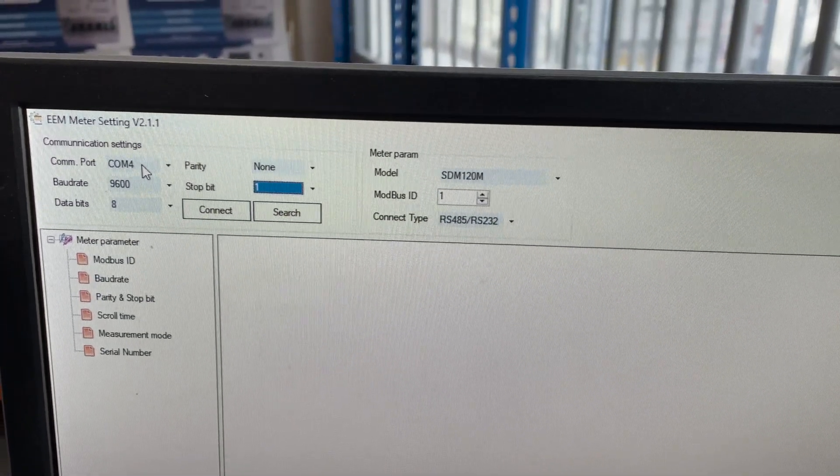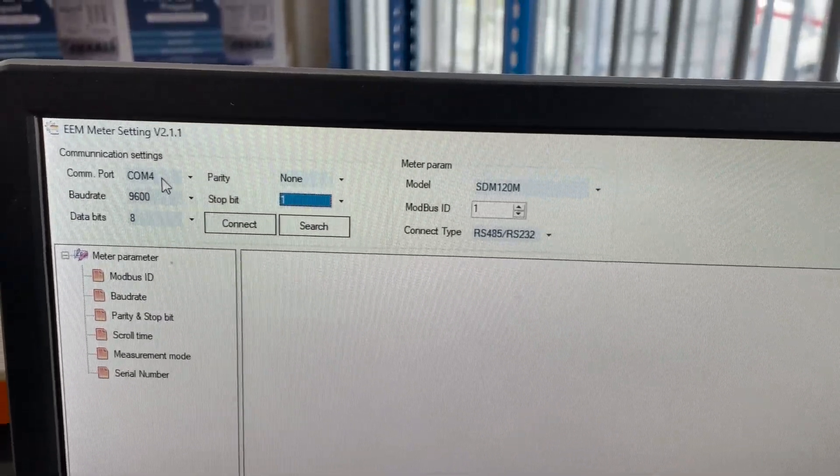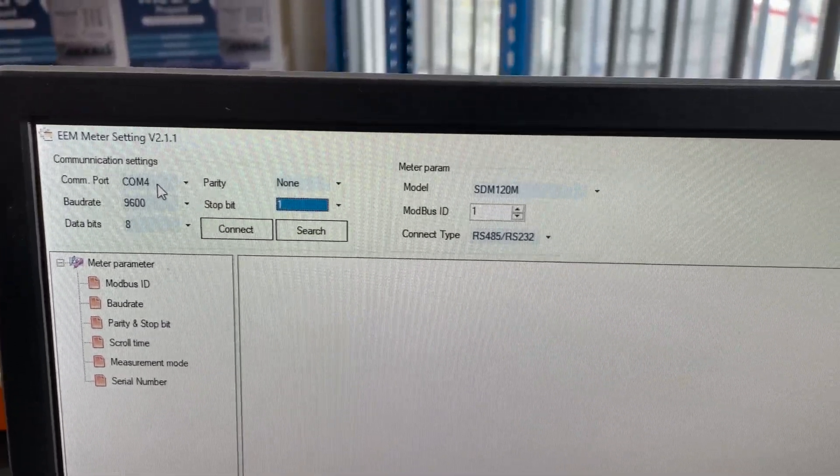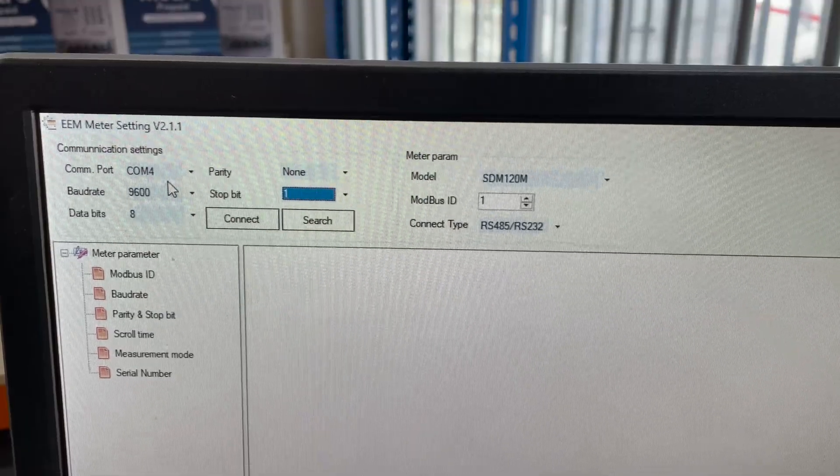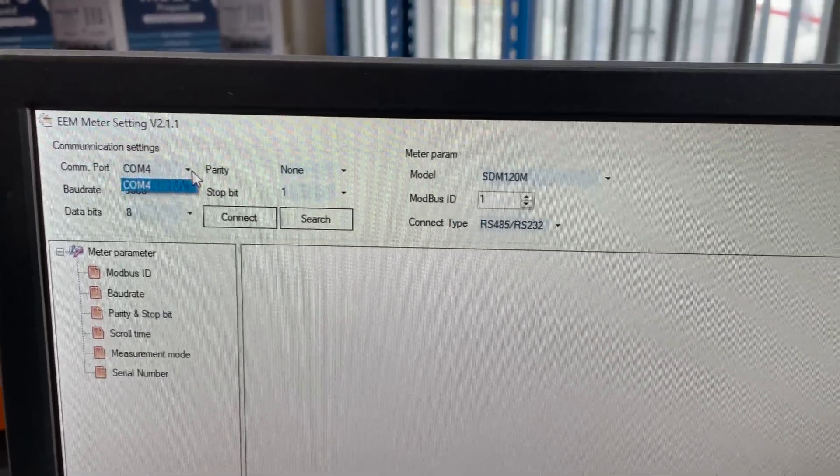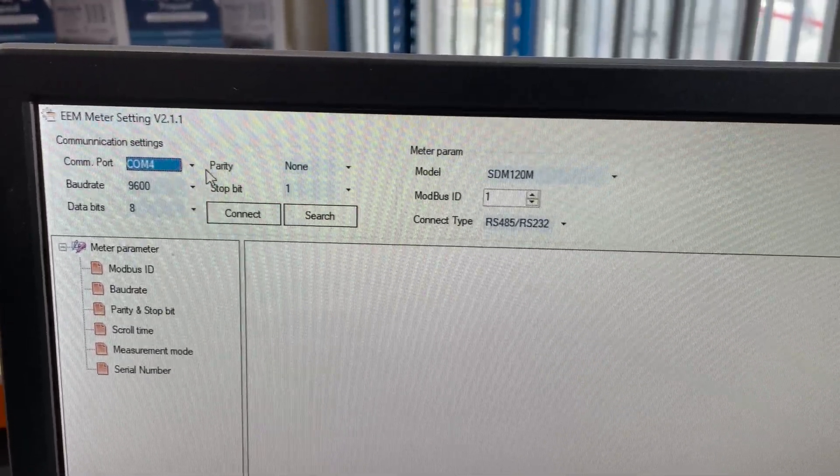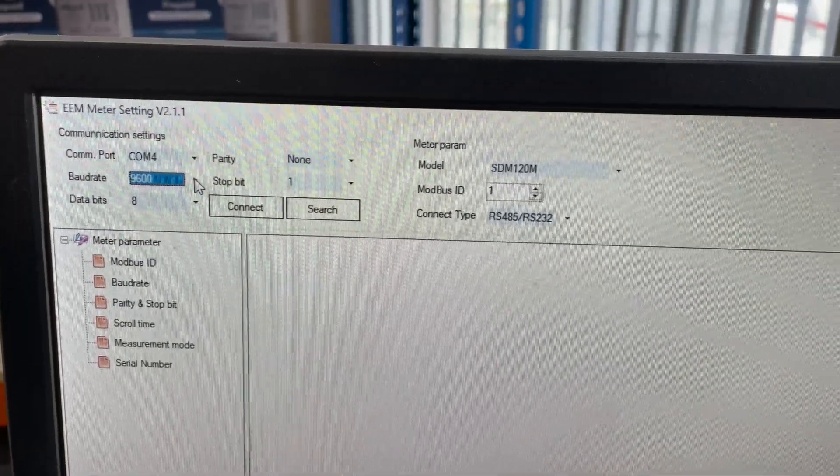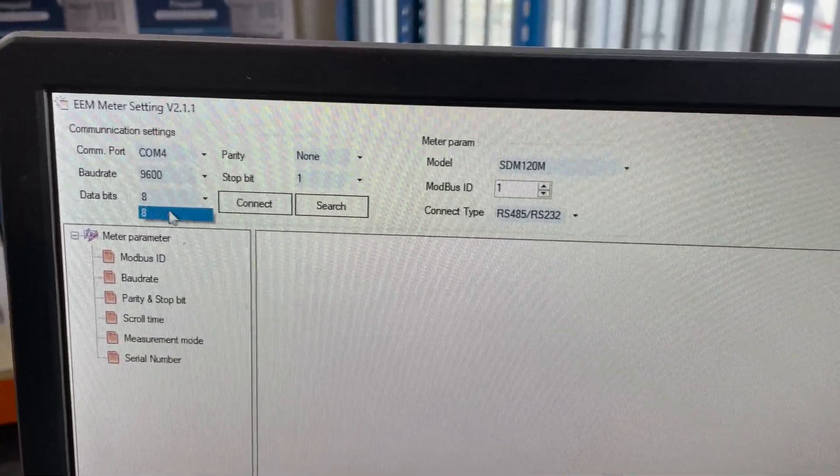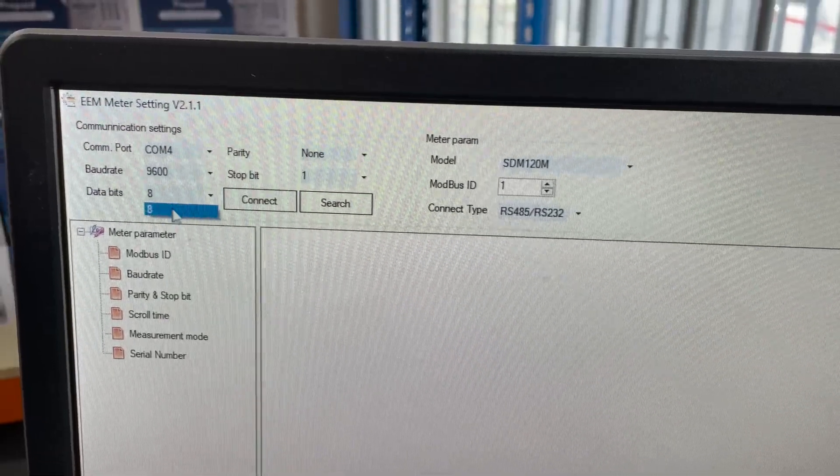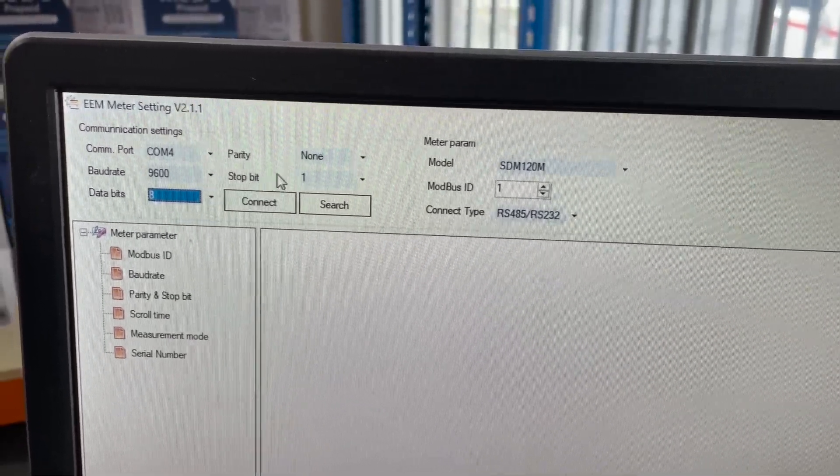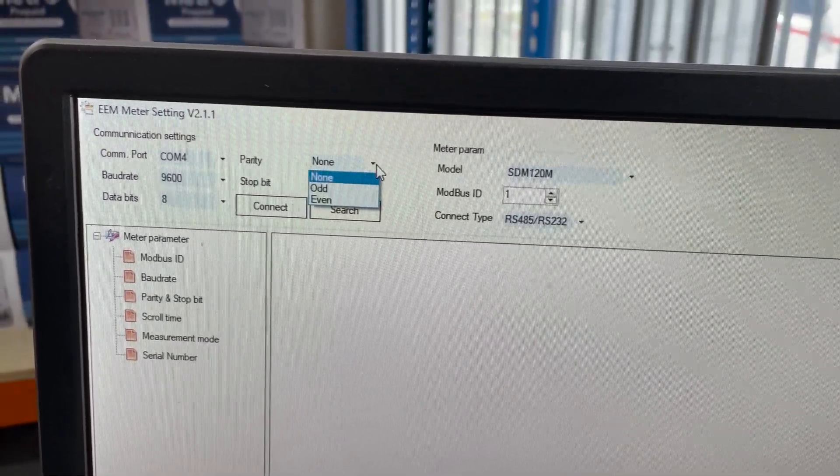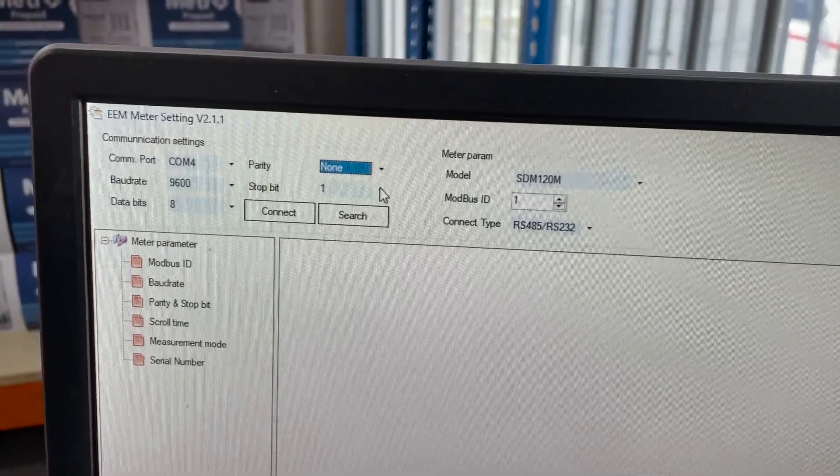So we've got COM port 4, which again is what port we've got the USB in on the PC. There's only one option because we've only got it plugged into one USB port. Baud rate 9600 as per the meter. Data bits is set at 8 automatically and there's only one option for that. Parity set as none as per the meter and stop bits.